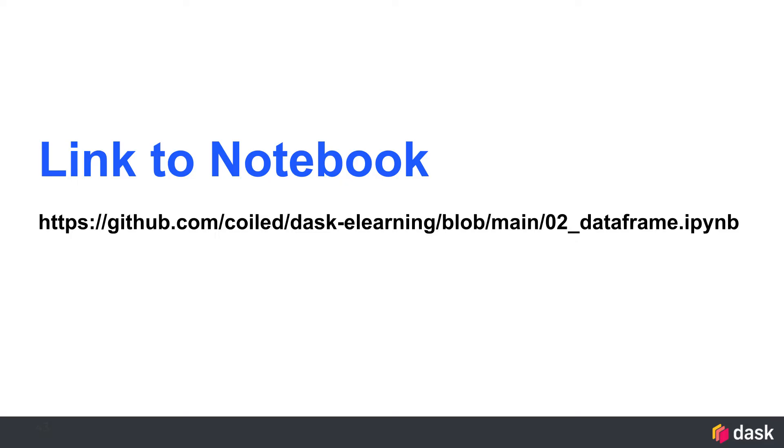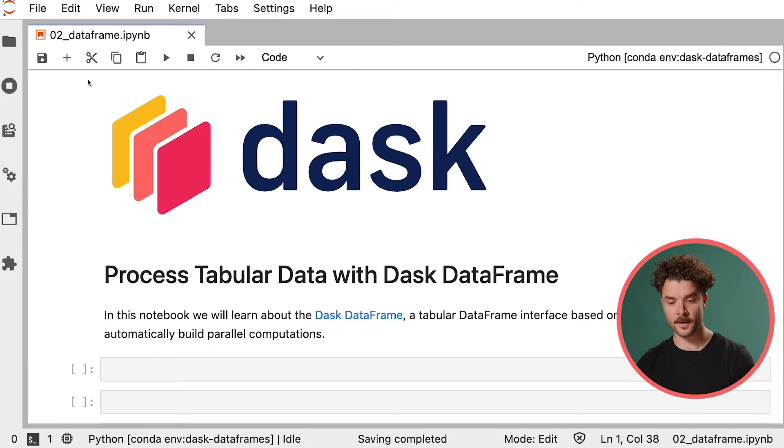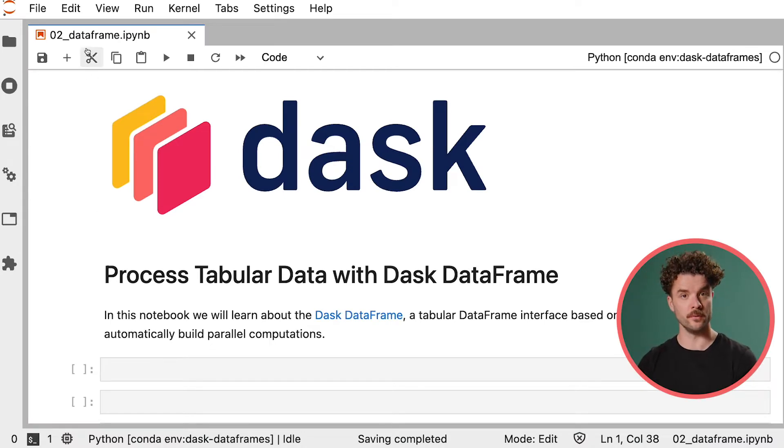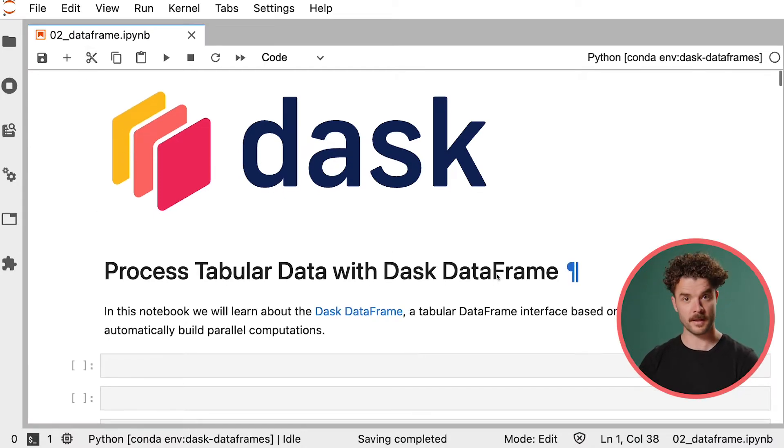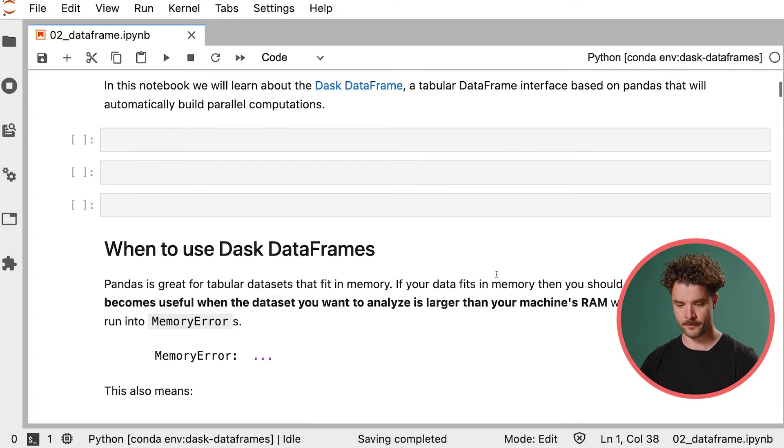I'll be working from a Jupyter Notebook that you can access at this link. Alright, so I've opened up the Jupyter Notebook for module 2 Dask DataFrames. Let's jump in.